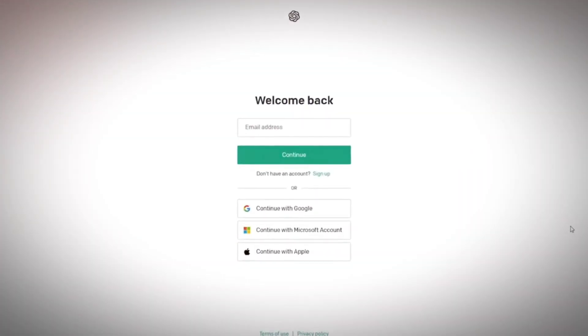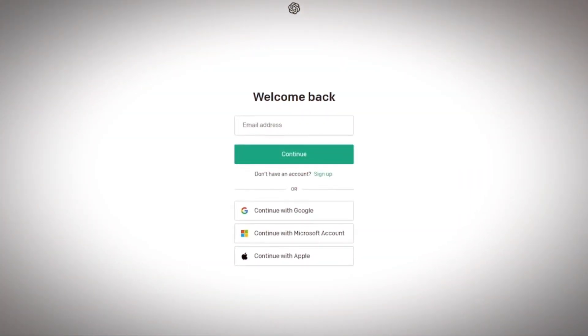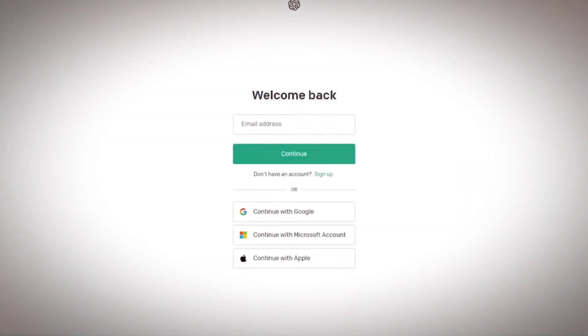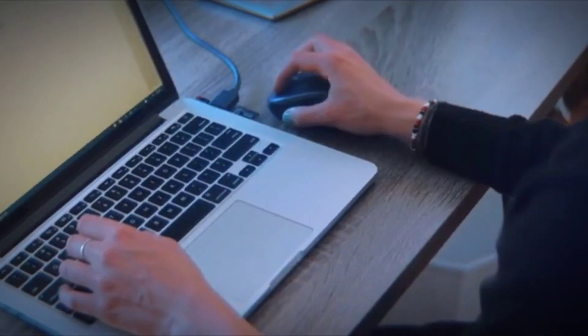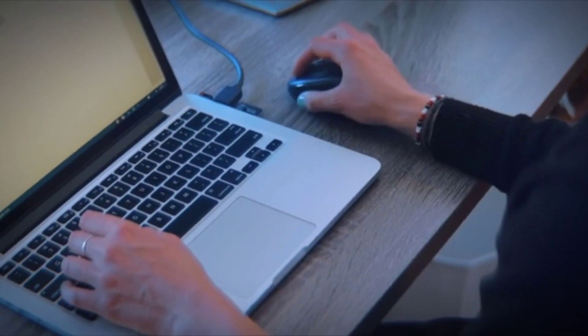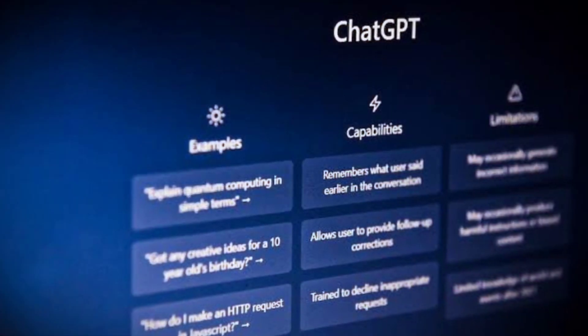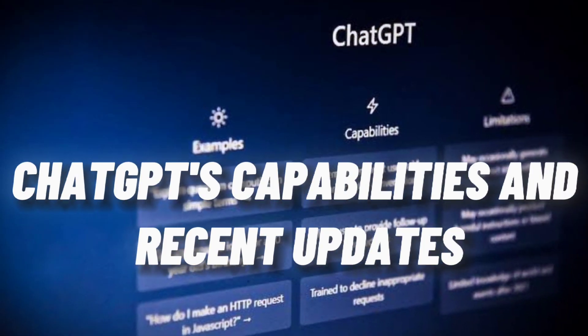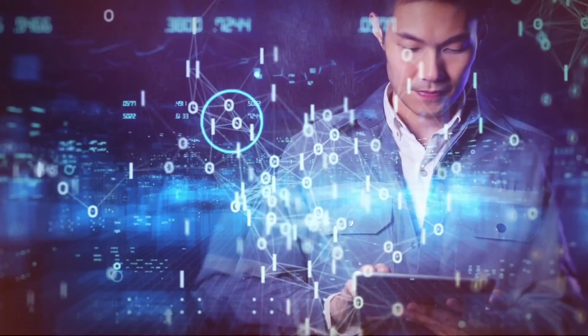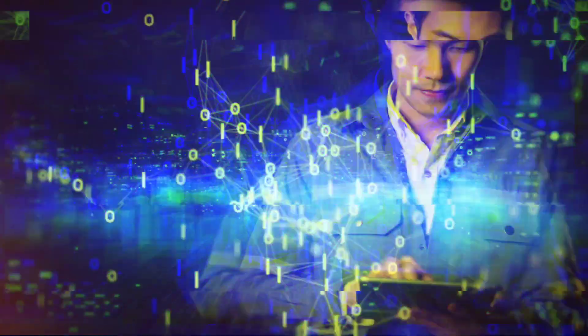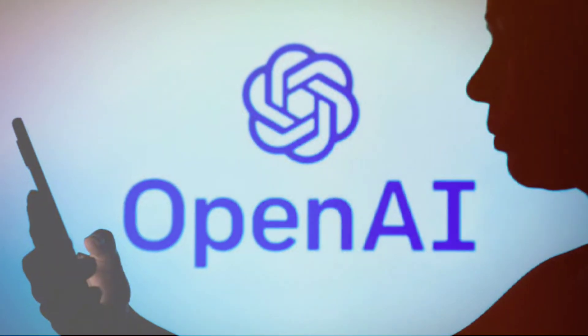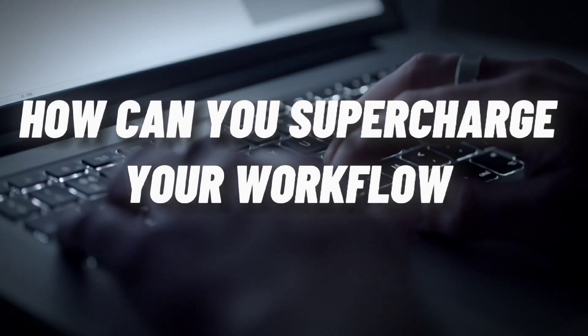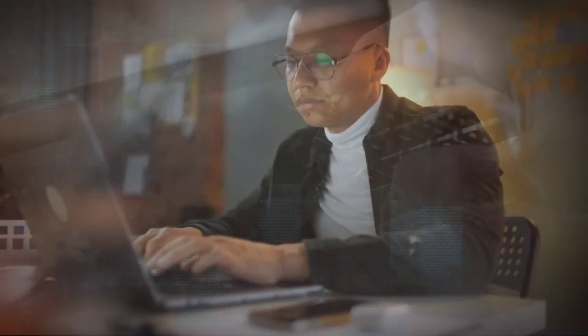The revamped login page is designed to provide a welcoming and informative experience. Before signing in, users are presented with a sample conversation, offering a glimpse of ChatGPT's capabilities and recent updates. This preview not only provides users with insights into the AI's capabilities, but also showcases OpenAI's commitment to user-friendly design and continuous improvement.